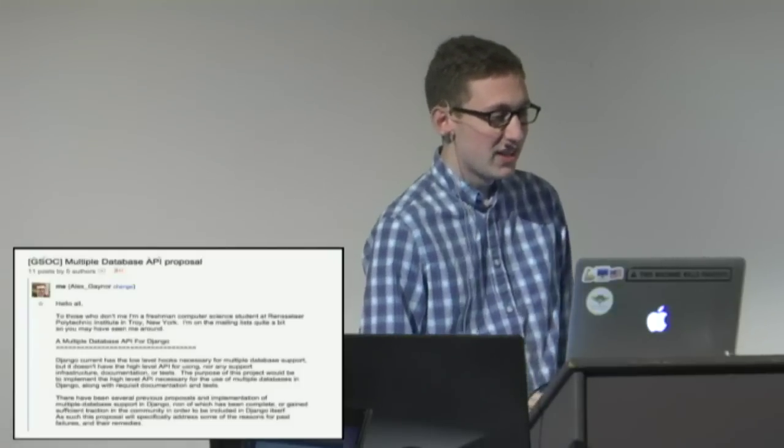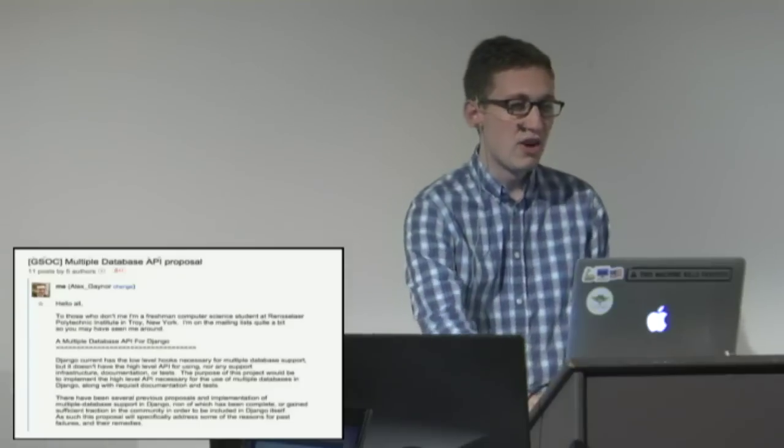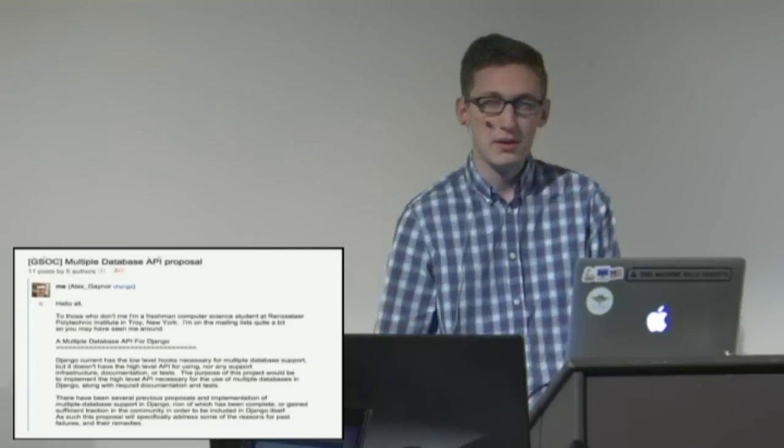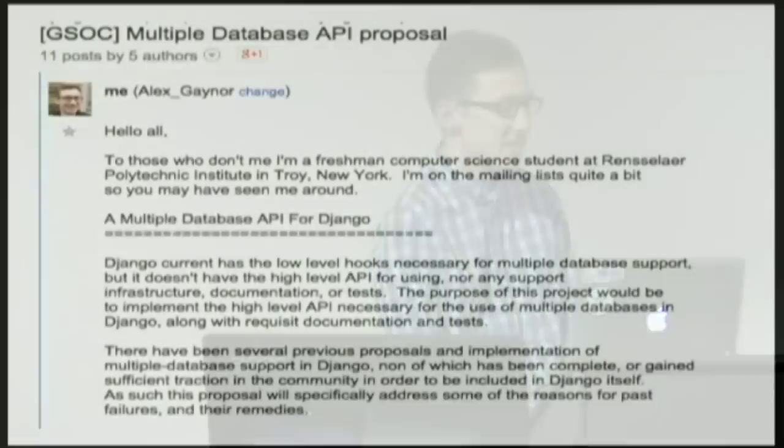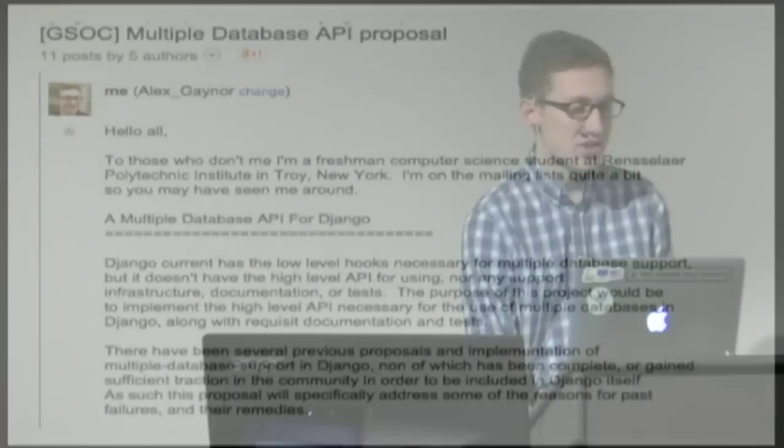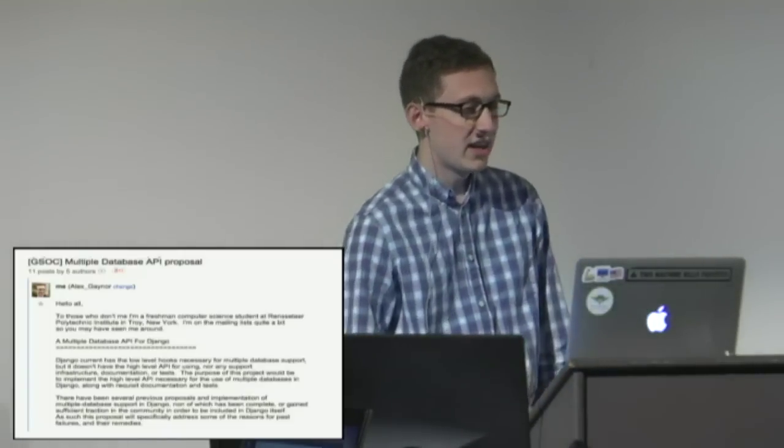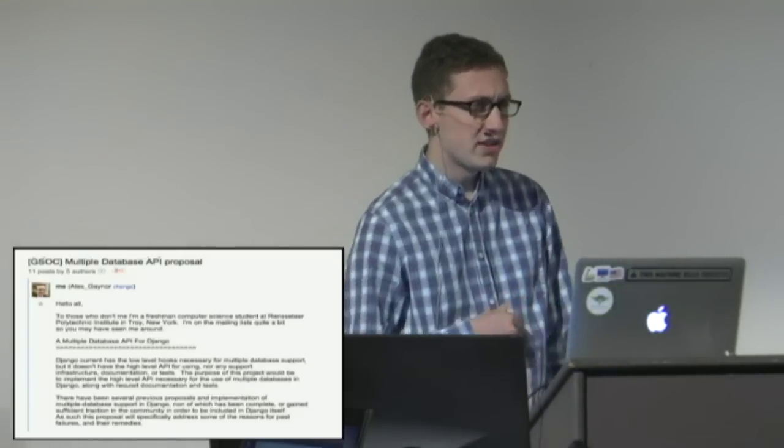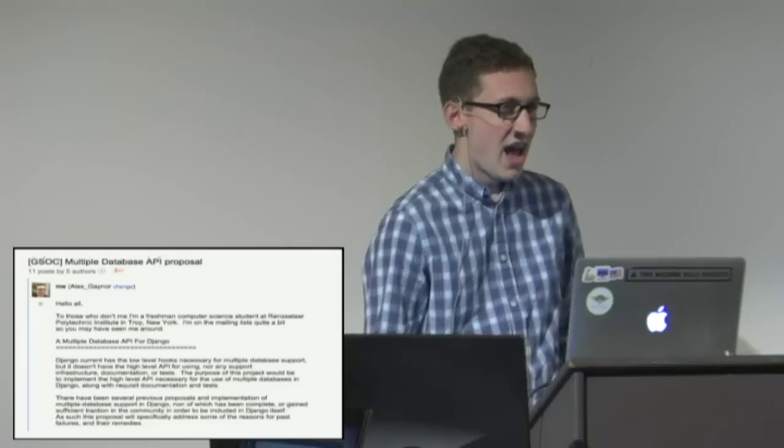The next major thing I got involved with was doing multiple database support for Django which is a GSOC project. By now we're in 2009 so a year and a half, two years into being involved in the Django community. This was a huge project that I worked on for a summer with Russell Keith-Magee mentoring and then tons of feedback from the community.